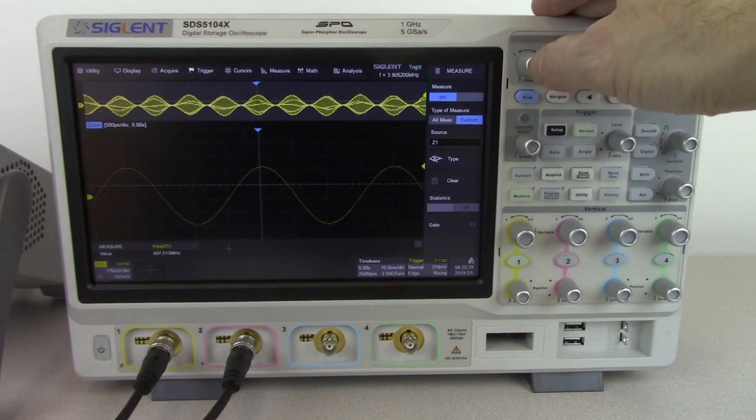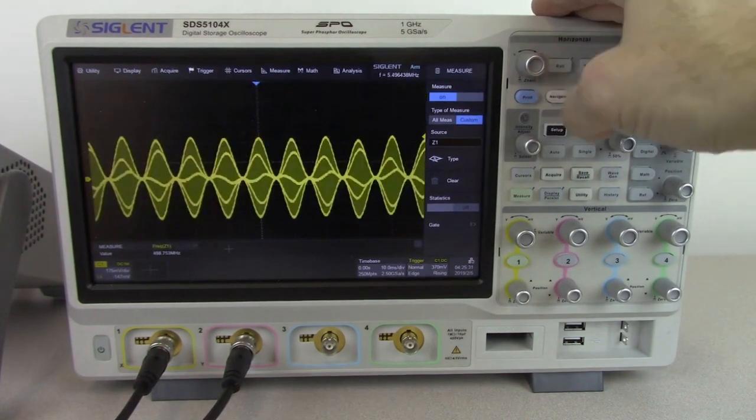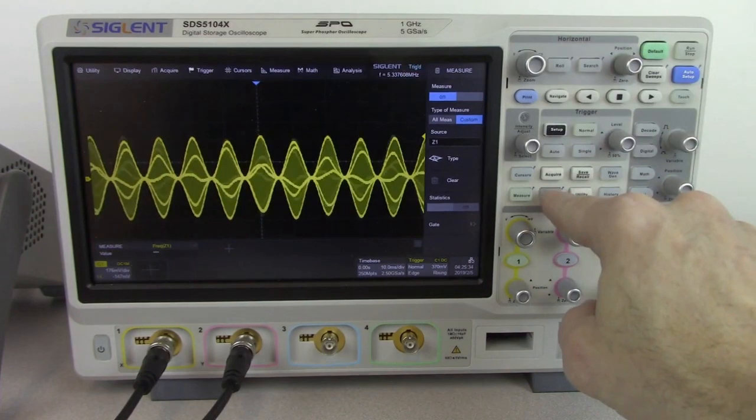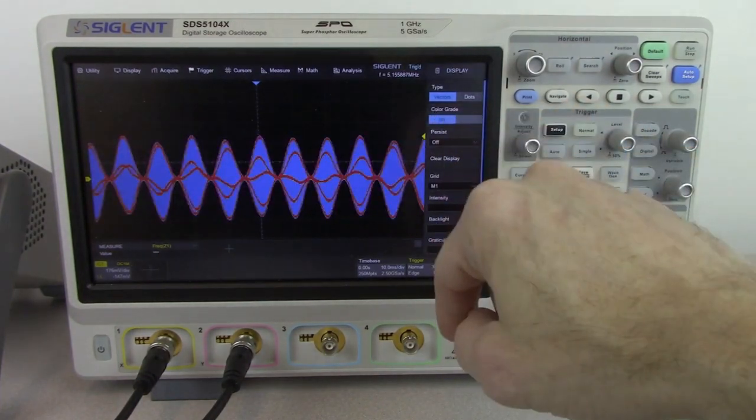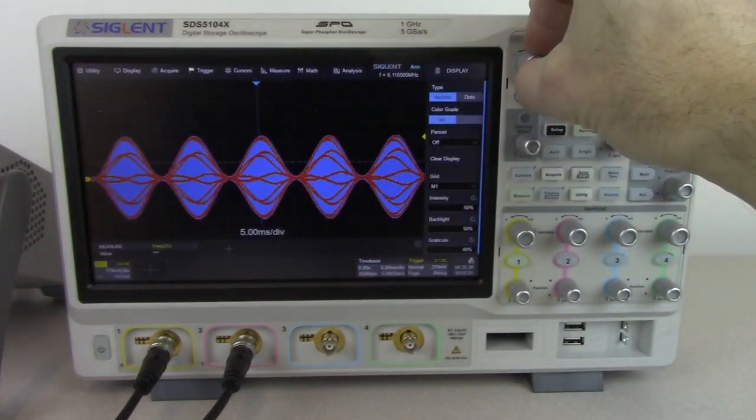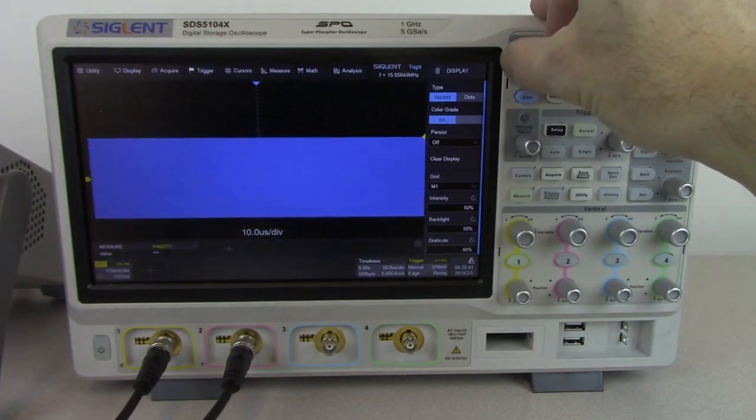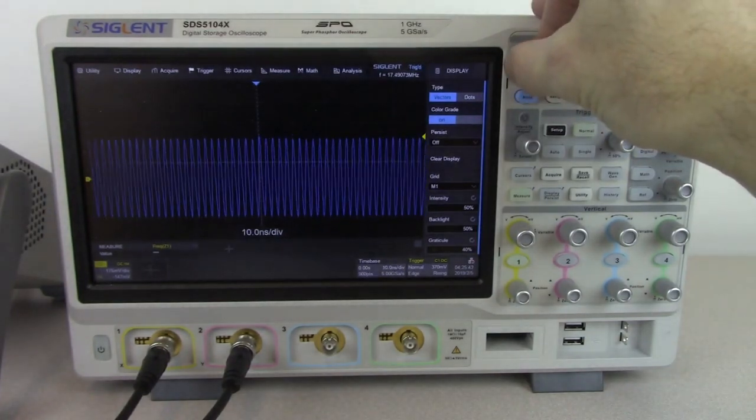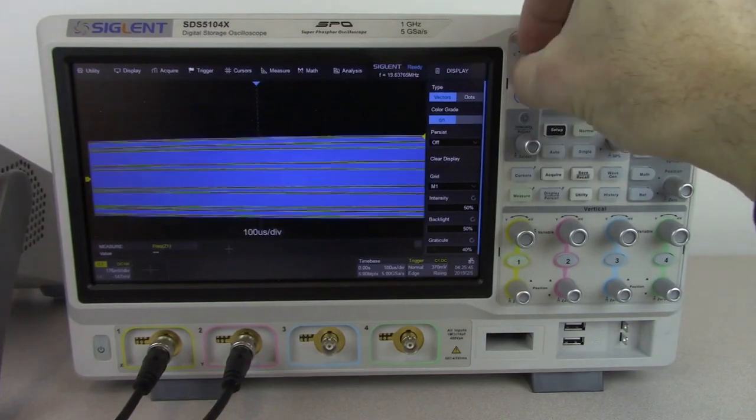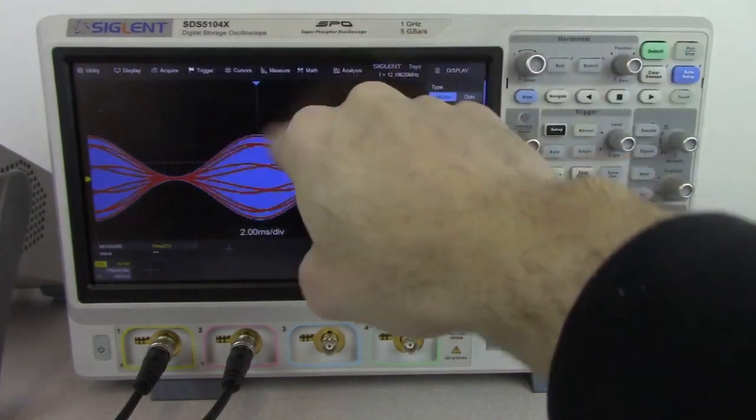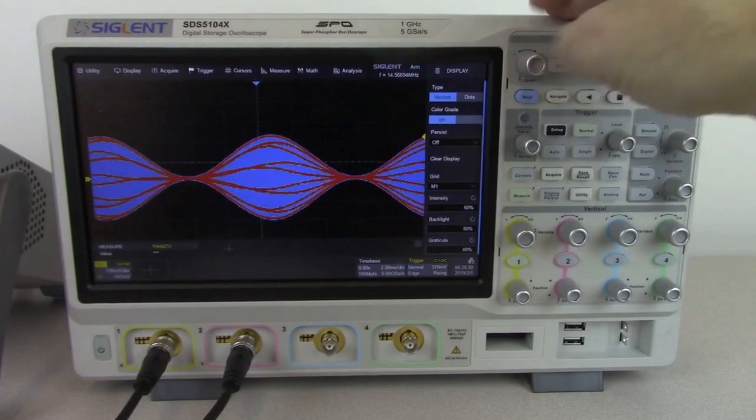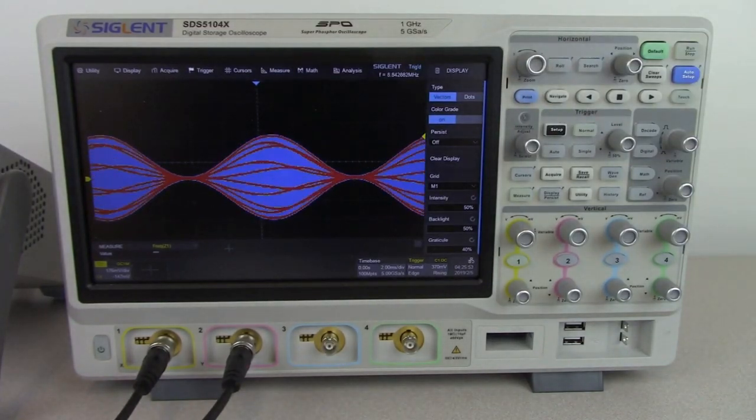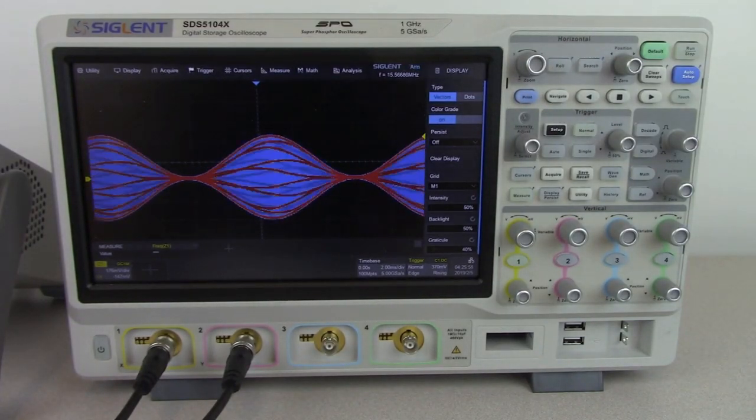Like many of our oscilloscopes, we also have color display mode. Display persist, turn on that color gradient. Now events that occur frequently are going to be colored red, and events that occur infrequently are going to be blue. As we get a lot of overlap on those data points, we'll get a lot of the red coloring, which is where we're getting overlap, which can also help you to see what's going on, the frequency of the events that are occurring.